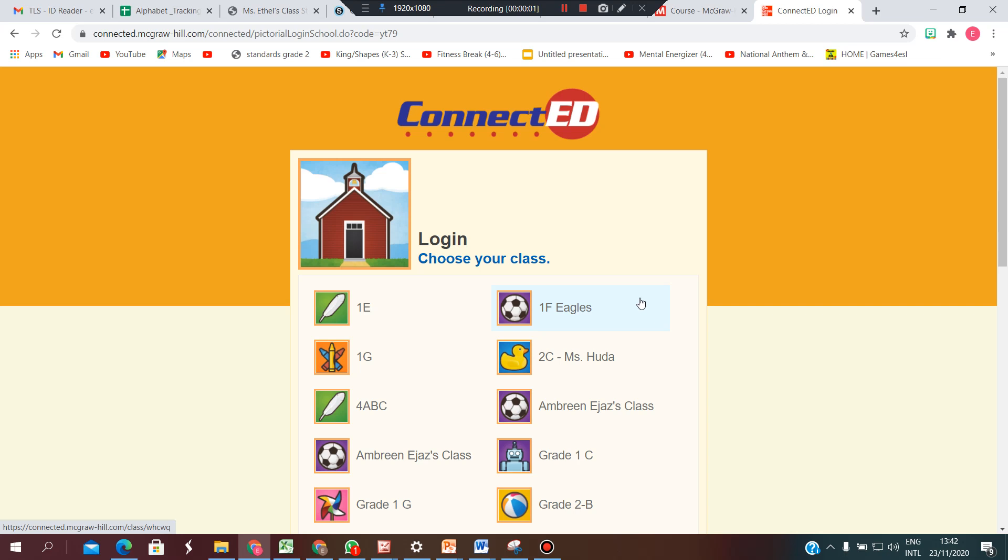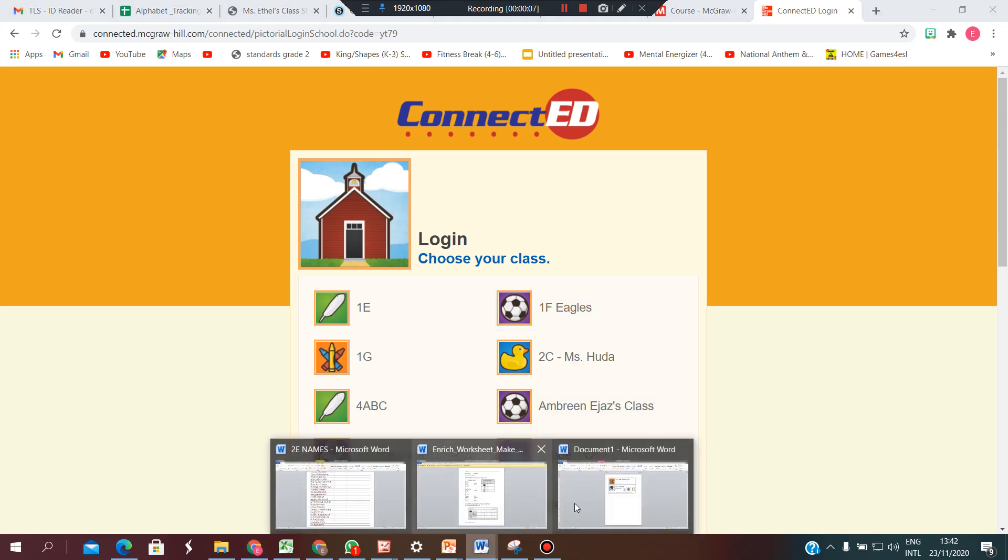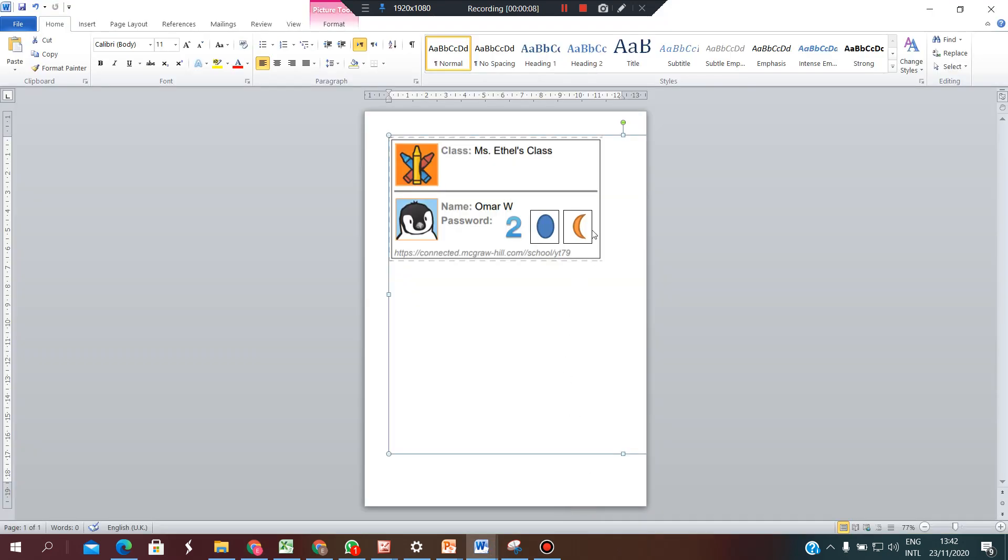As-salamu alaykum. This video is to show you how to access your online resources. You have all received a card like this with your name, password, and class name.